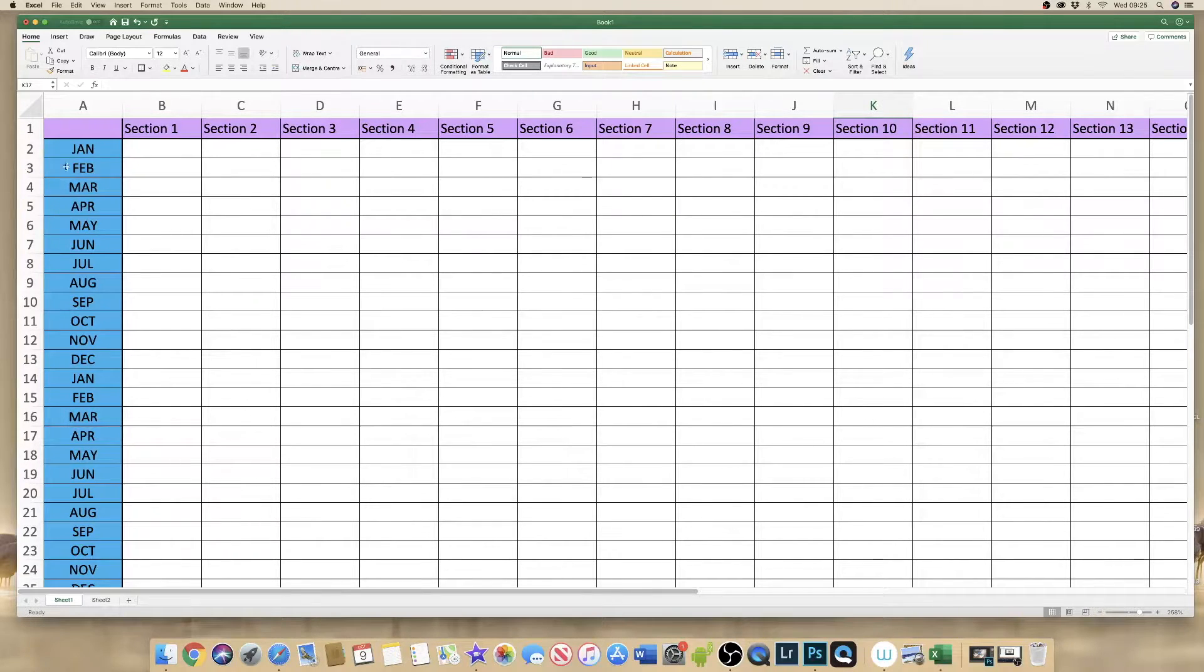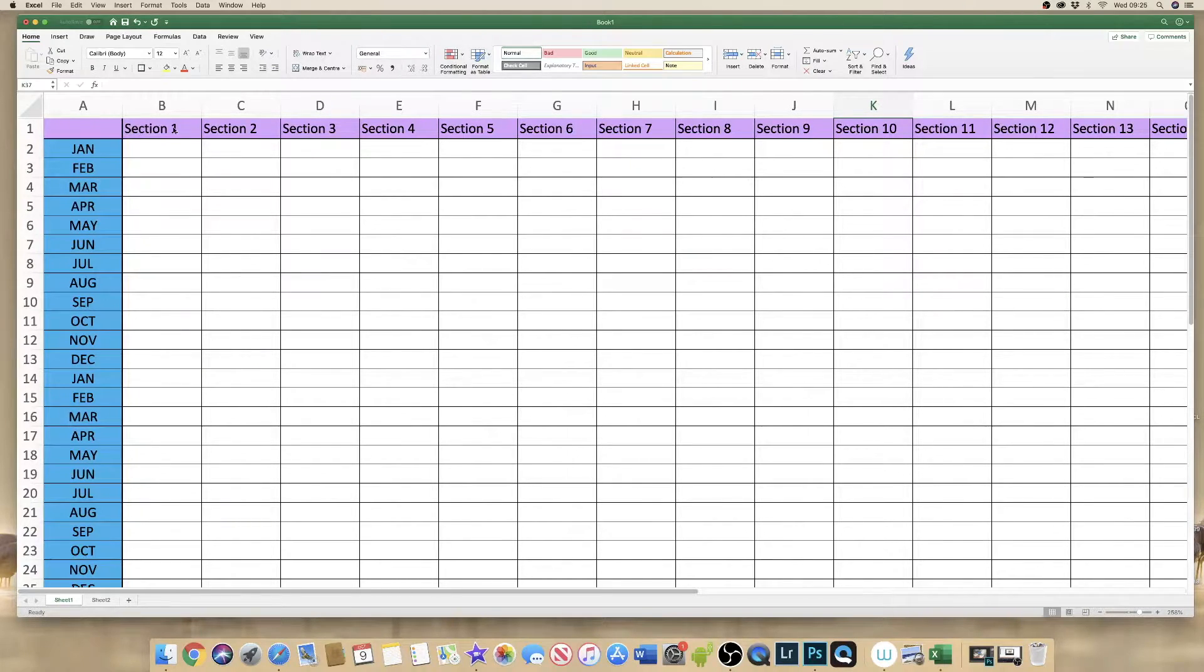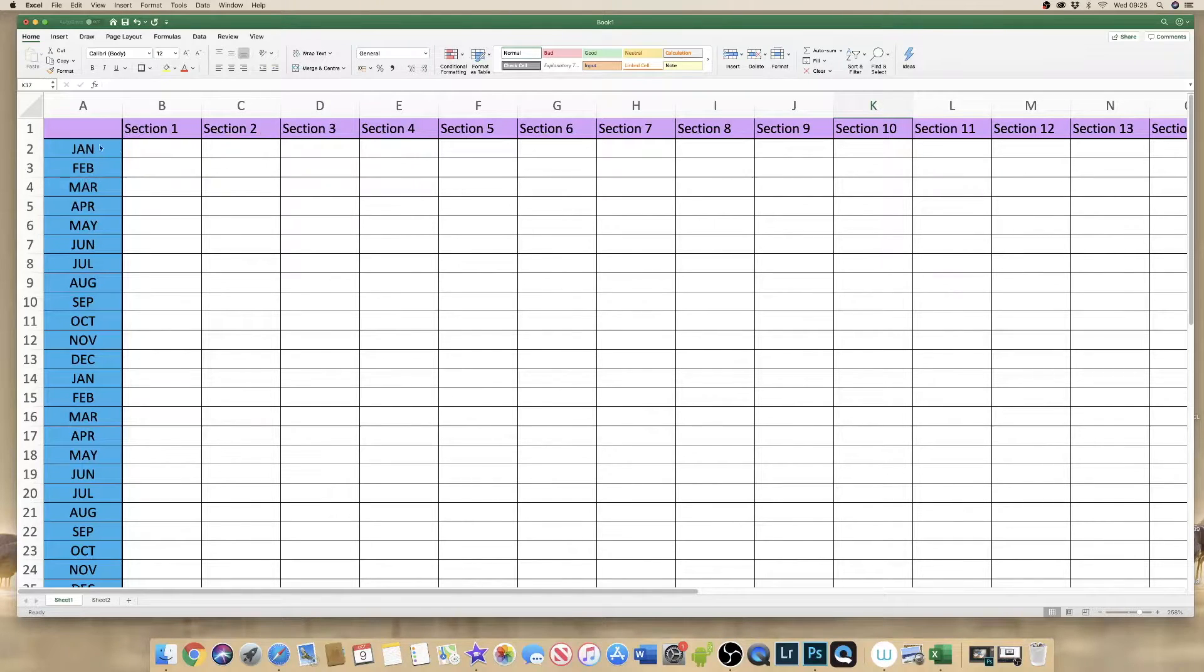So what we want to do is to freeze them so that as we scroll left and right and up and down the information contained in these cells remains visible.